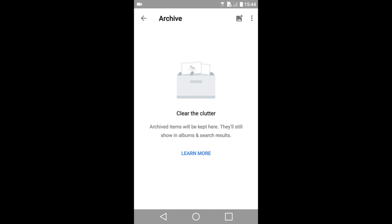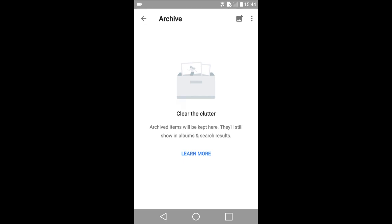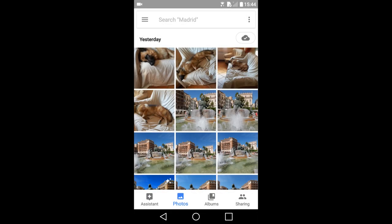It says on this window, archive items will be kept here. They will still show in albums and search results. I'll go back by tapping on this arrow in the upper left. It takes me back to my photo stream.